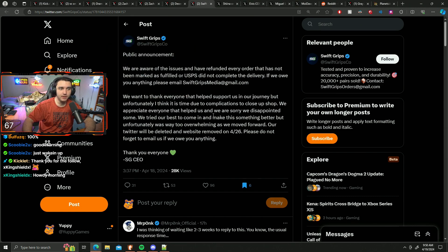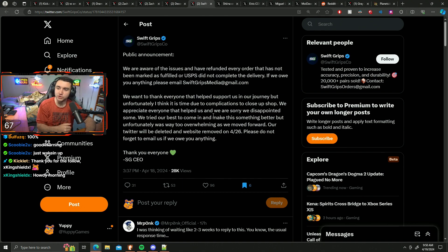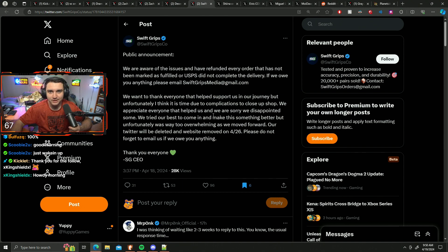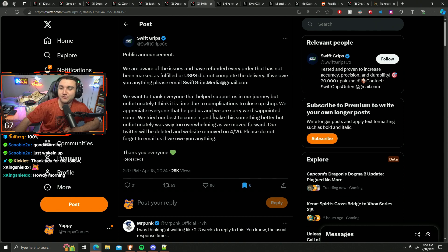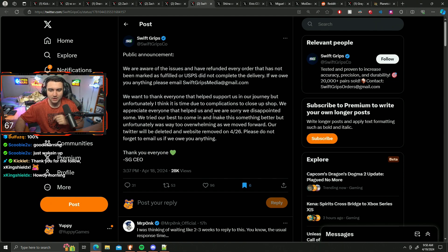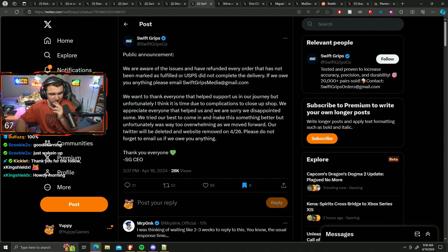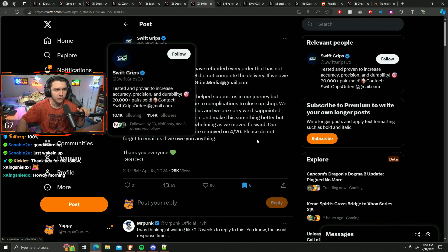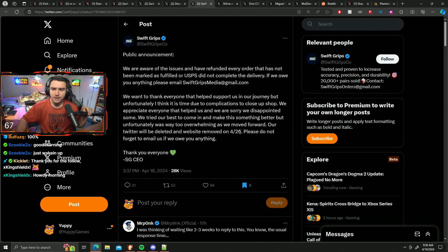So they're shutting down everything. Twitter deleted, website removed on 4/26. There you go, that's your conclusion to the SwiftGrip stuff that we talked about yesterday. This is the first actual post that they've made in a little while, actually since like April 11th.